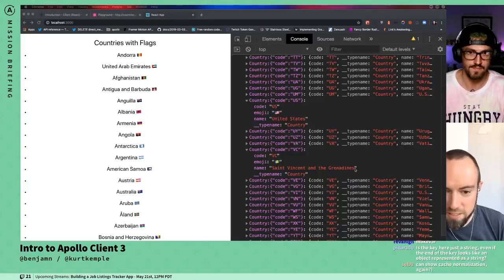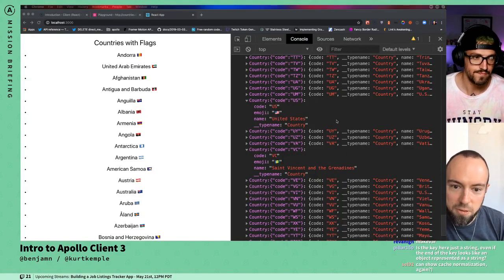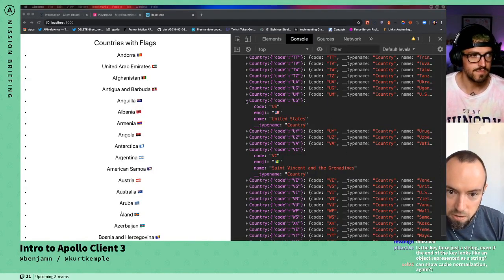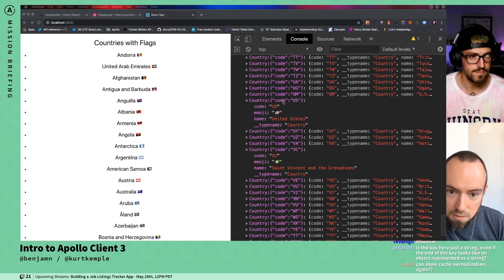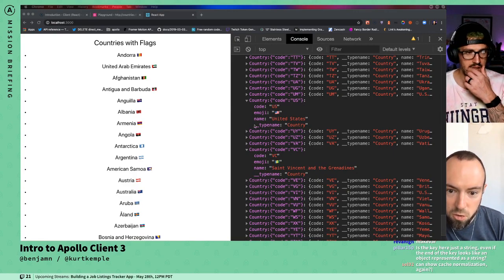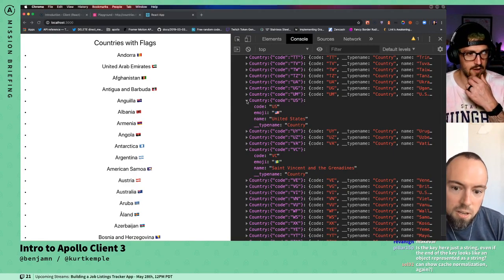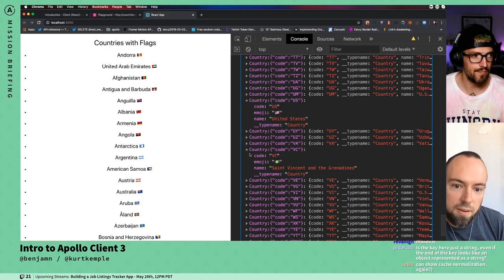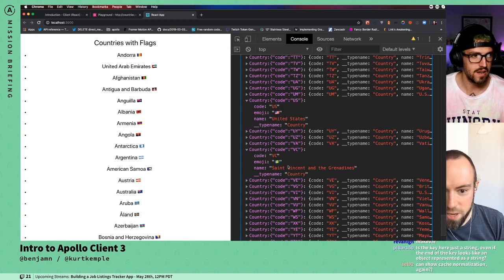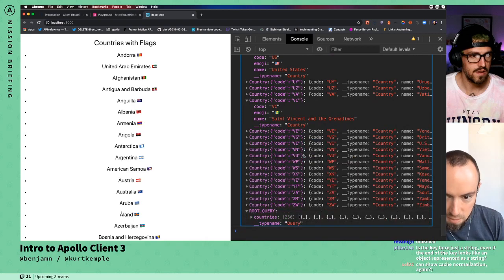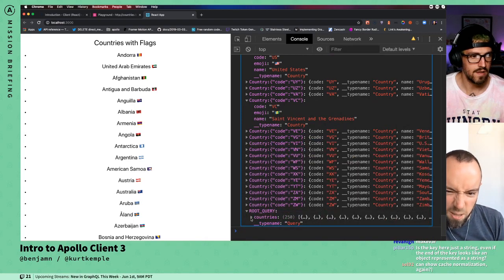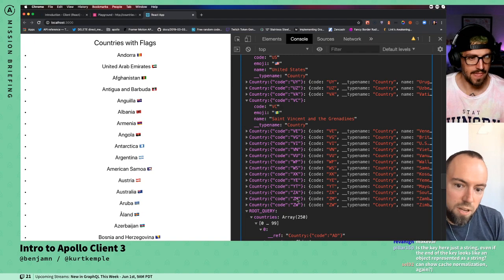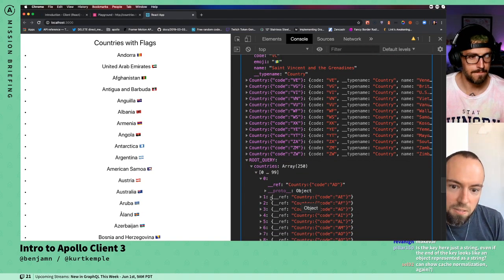Those strings that start with 'country:' are all ID properties in the normalized list. All of these objects that contain code, type name, and name would just be elements of the country's array if we had not specified the key fields for the country type.